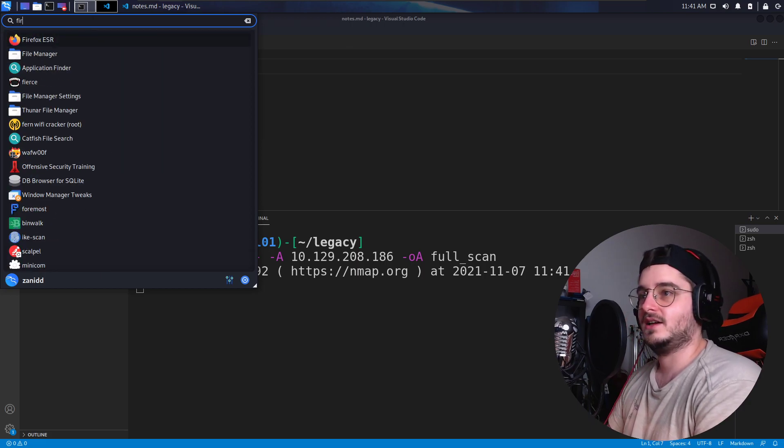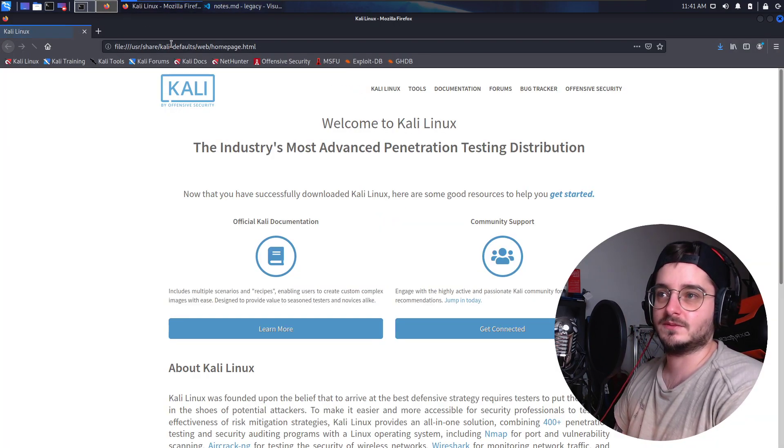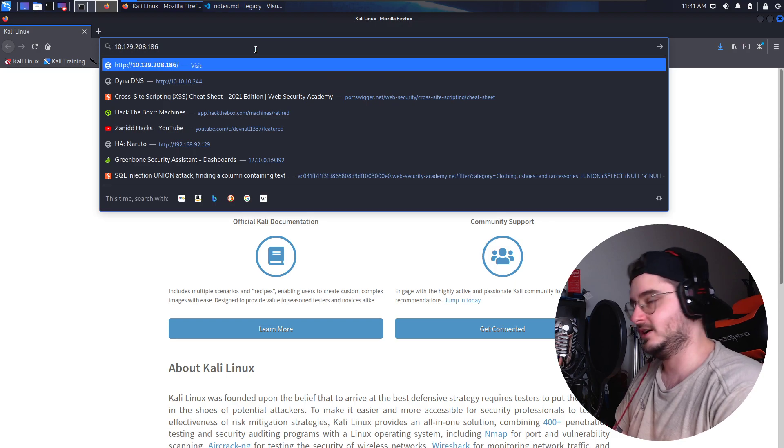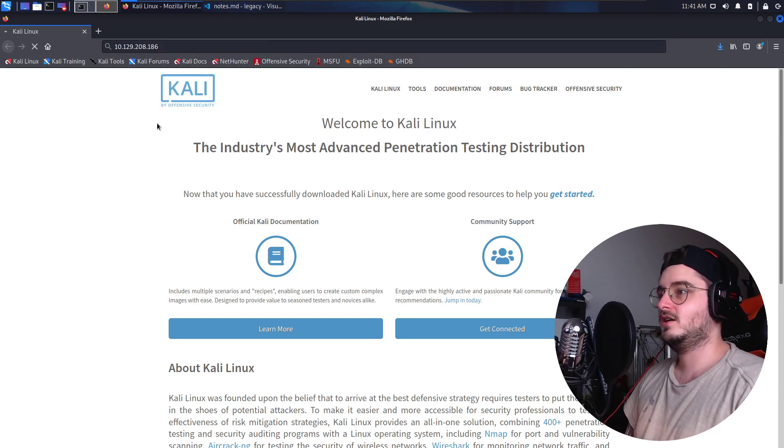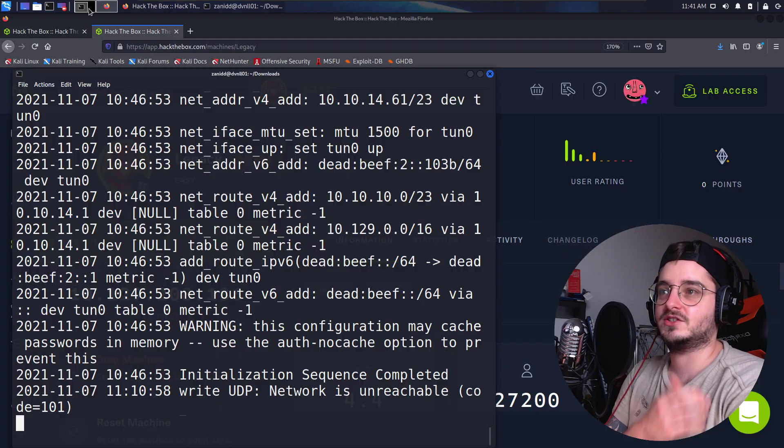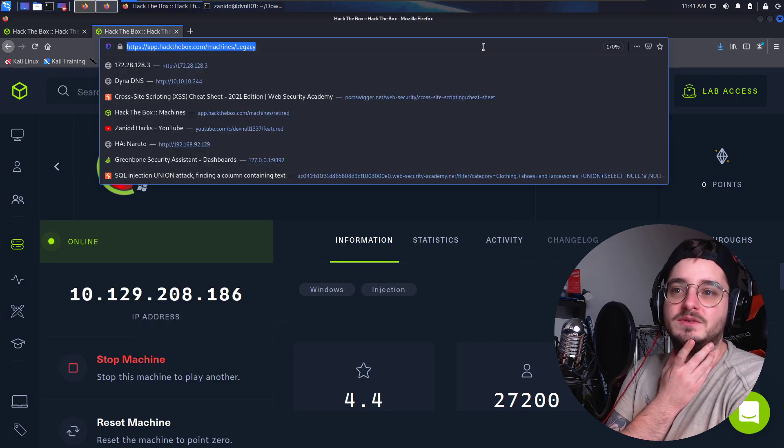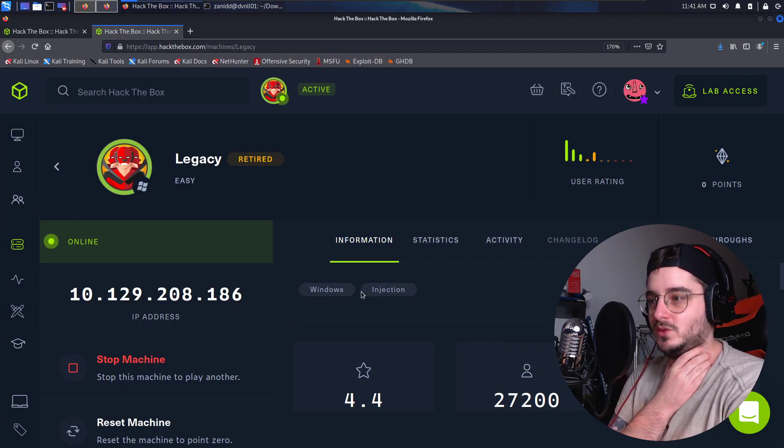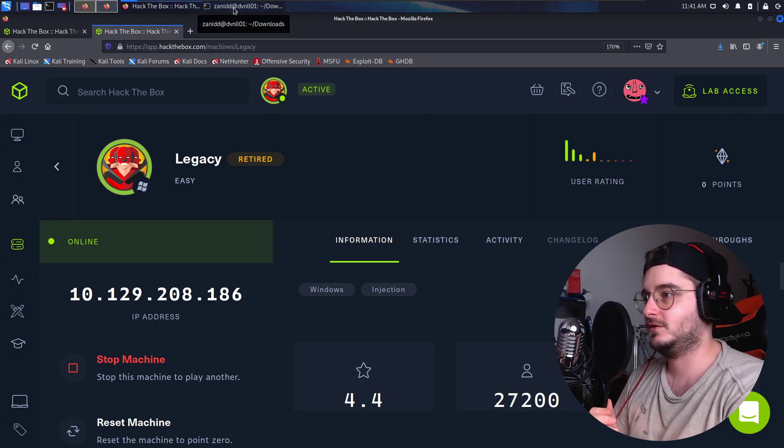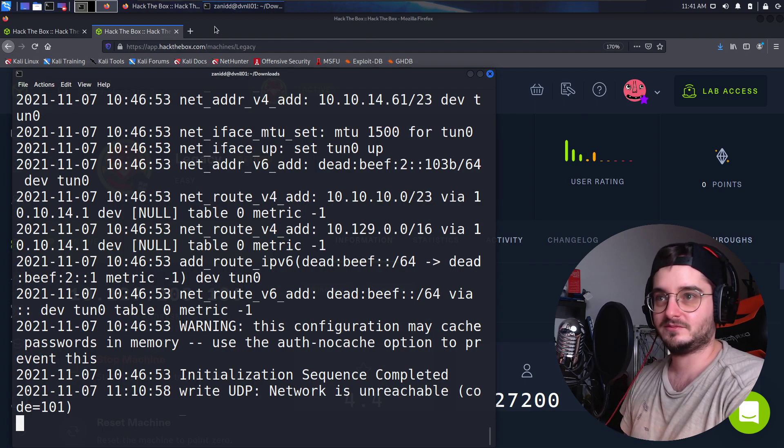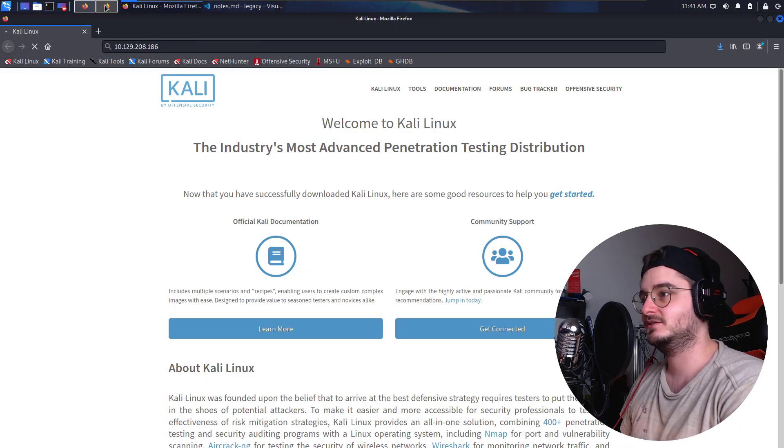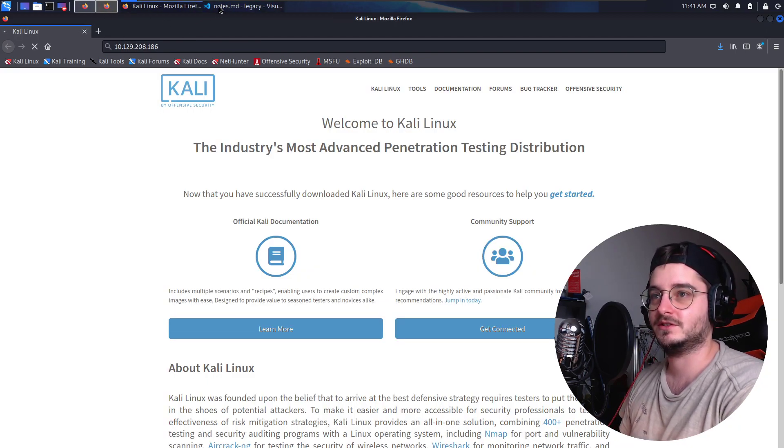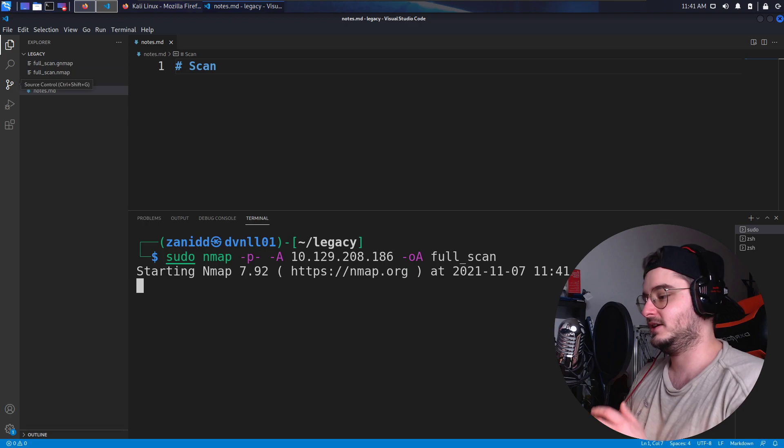In the meantime, what I also like to do is if we have a website, so check if we have a website, just open this up. Now the challenge doesn't state that we have a website, it says it's a Windows with injection. So I have no idea what's going on here. I just thought, hey, it's a Windows machine, that's cool, something different. Nothing is happening here.